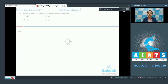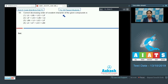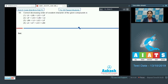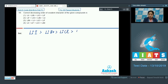The correct answer for question 58 is option number 1 (NO+). Moving to question number 59: the decreasing order of covalent character of lithium iodide, lithium bromide, lithium chloride, and lithium fluoride. For the same cation, the larger the anion, the greater the covalent character. So the order is: LiI > LiBr > LiCl > LiF. The correct answer is option number 1.